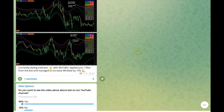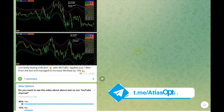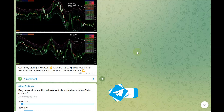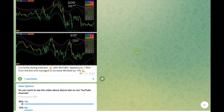Hello and welcome to Atlas Options. I asked you in our Telegram channel if you want to see the video of this indicator's test, and the majority of you replied yes. So here you go — this is the video. Are you ready? Let's run the back test.